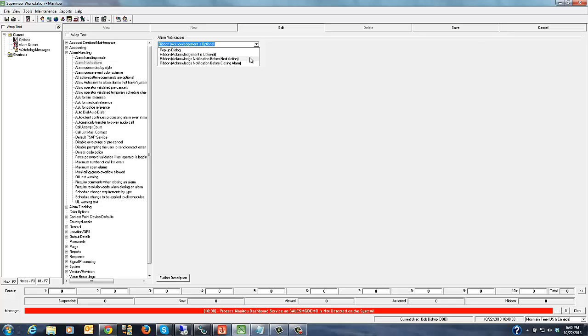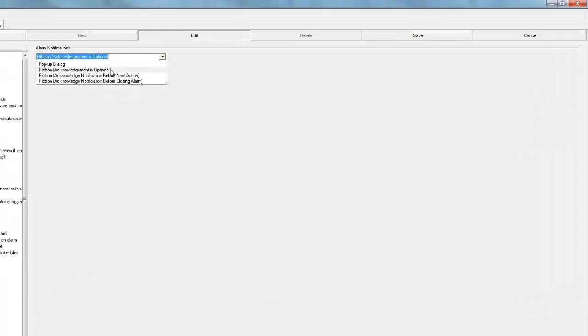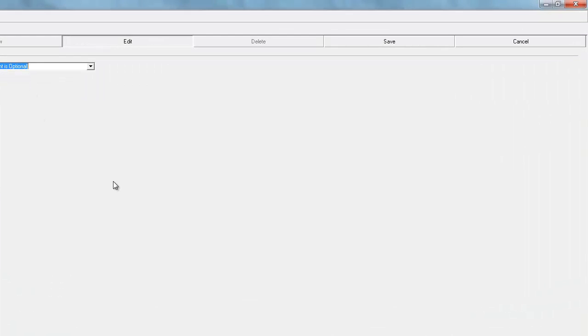The last item is to acknowledge the notifications before closing out the alarm. So that would allow the operator to go through every one of the action pattern items, but before they can actually finish and close the alarm they would need to go over there and acknowledge any of the flashing icons in the ribbon bar so that they can see all of that information before closing out and finalizing that alarm. We'll go ahead and keep this here on my demo system listed as acknowledgement is optional and we'll show you what it looks like on the front side.